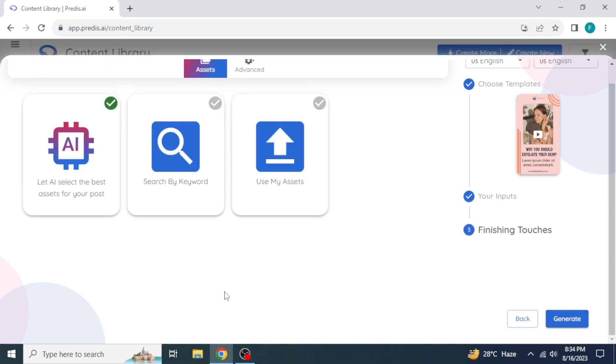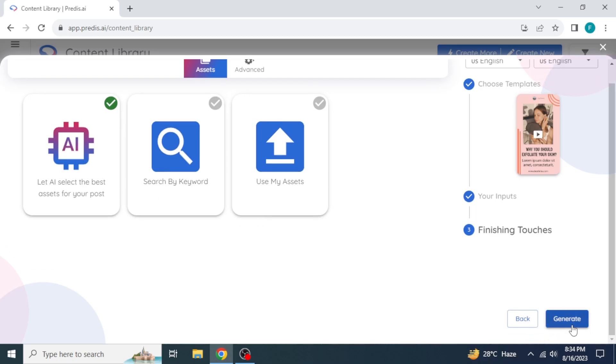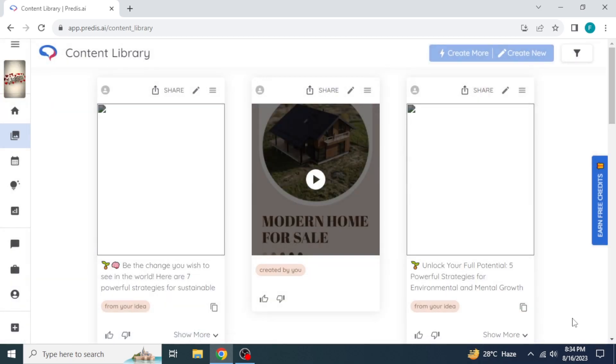The next step is to choose the asset form. Click on let AI select the best asset for your post. Click on generate. Your video has been made here.